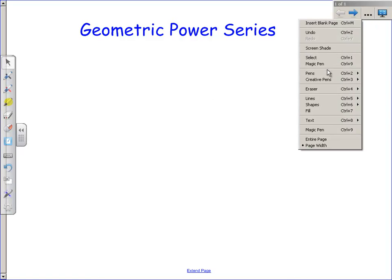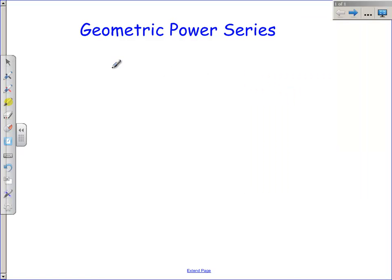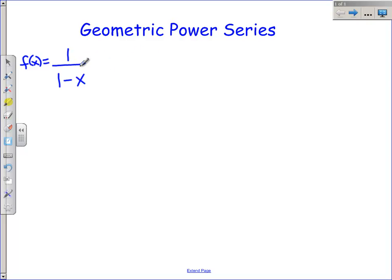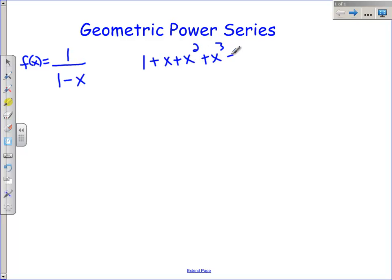I want to introduce you to one more series today, and this series is going to be for the function 1 over 1 minus x. I'm not going to go through all of the derivatives and such, but if you did, you would find something really magical happens. It works out to be 1 plus x plus x squared plus x cubed plus x to the 4th plus dot dot dot plus x to the n. There's no fractions, there's no factorials — it's probably the easiest pattern in the world.